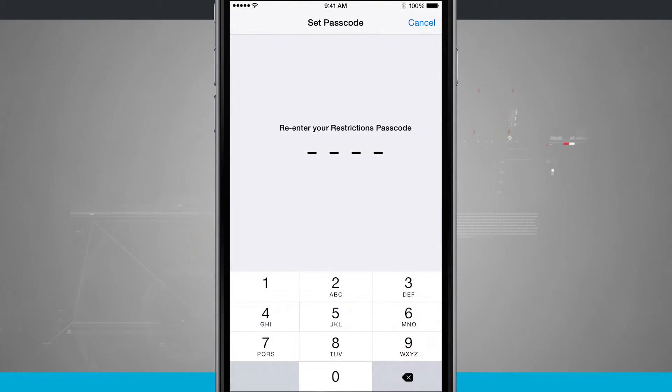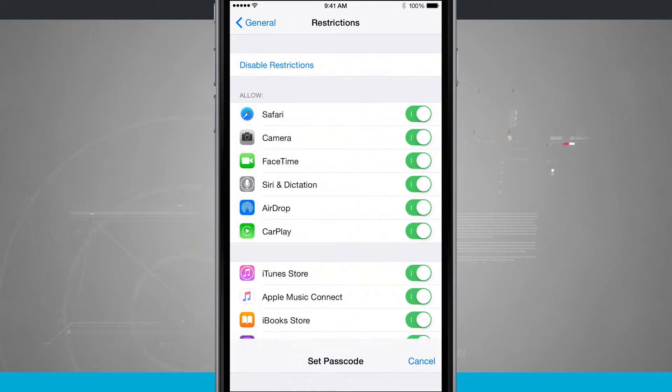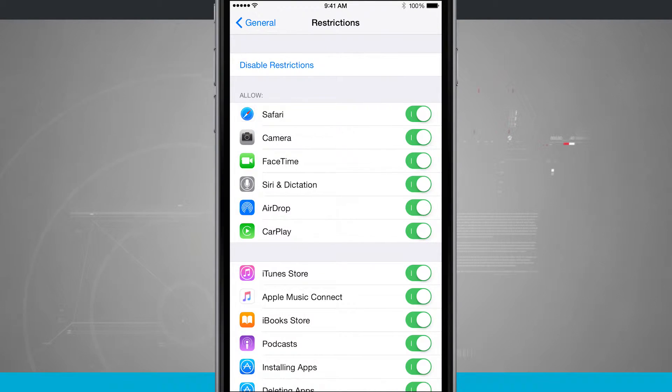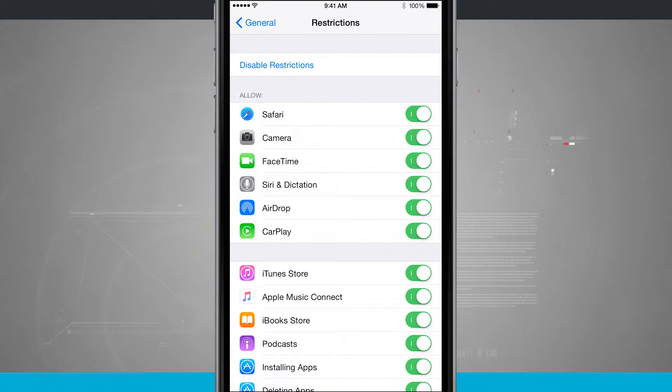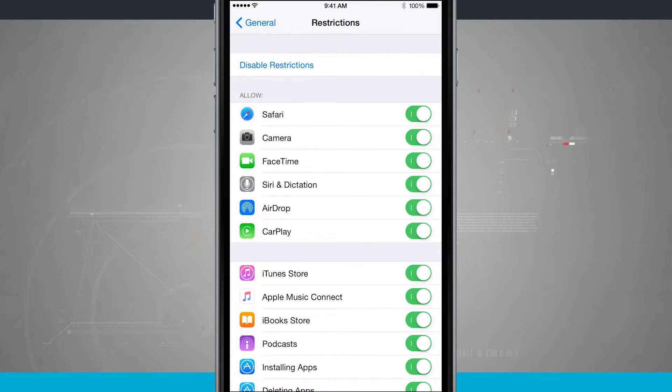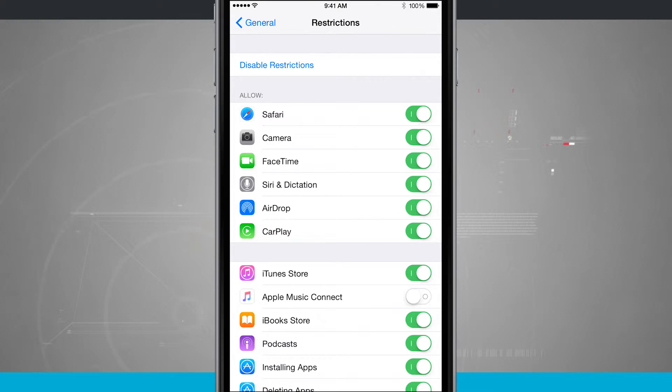We'll just enter in a passcode. And now that our passcode is enabled, notice that down below in about the middle of the screen we see Apple Music Connect. Slide that off. You notice it's no longer green.